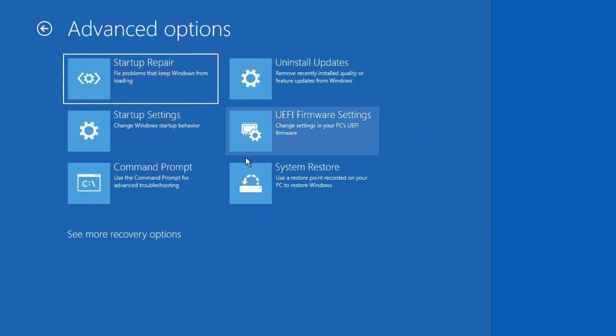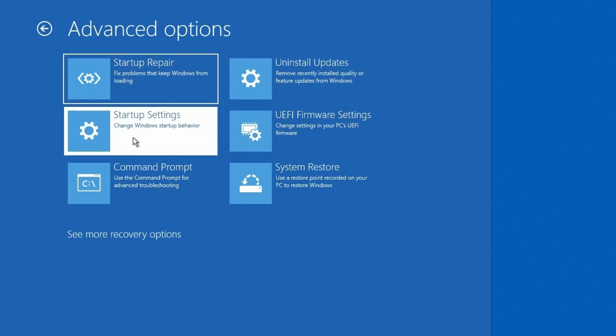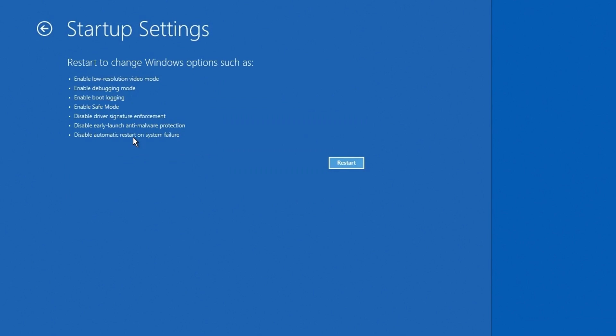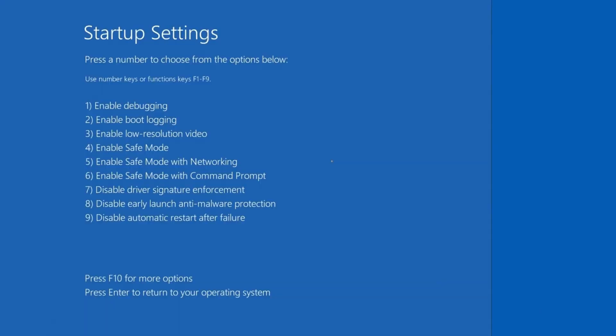And then you'll see here there's a number of options, but one of them is startup settings. So I'm going to click on the startup settings. And it says you can restart to change certain window options such as and there's a whole list of things you can do, one of them being safe mode, right right here, enable safe mode. So I'm going to click restart.